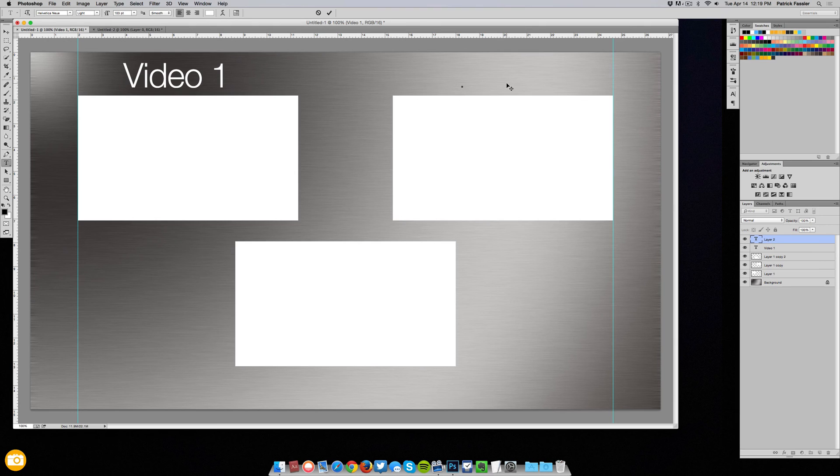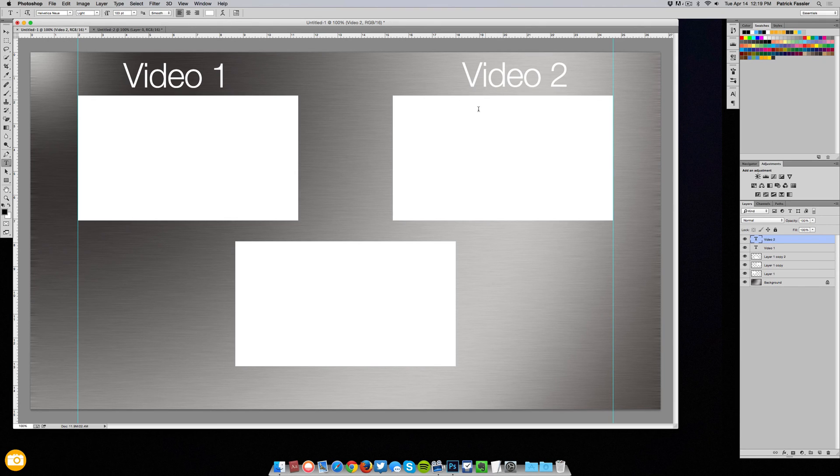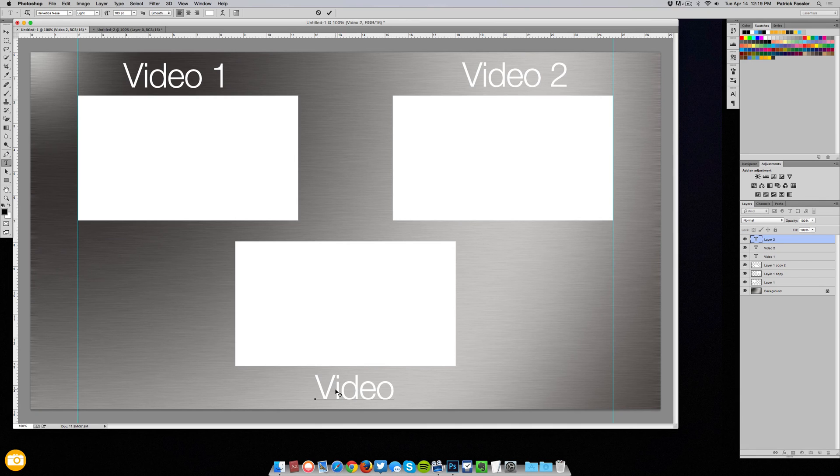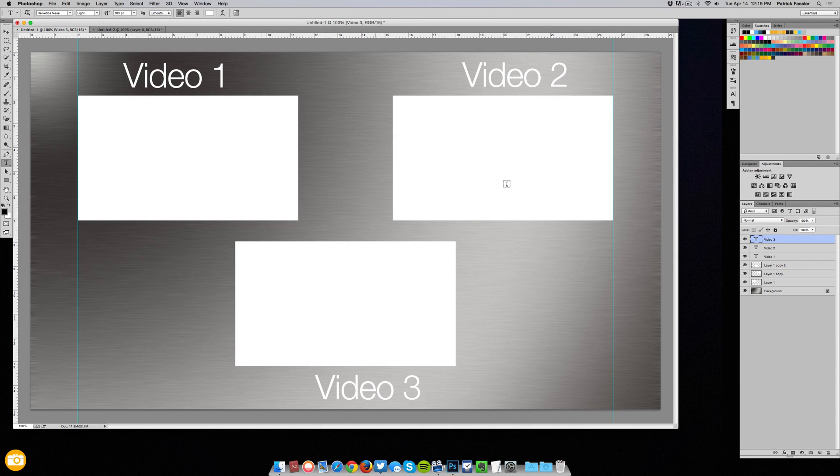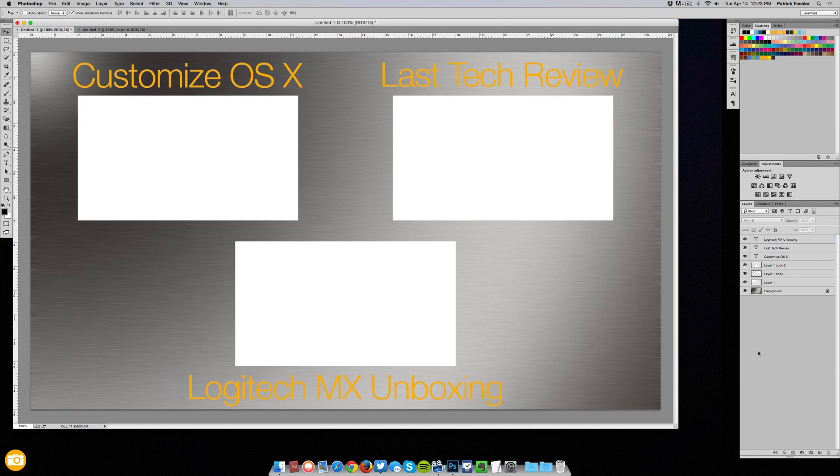And then over here we'll just put video 2, and then down at the very bottom we'll put video 3. And now I'll line these up as well.